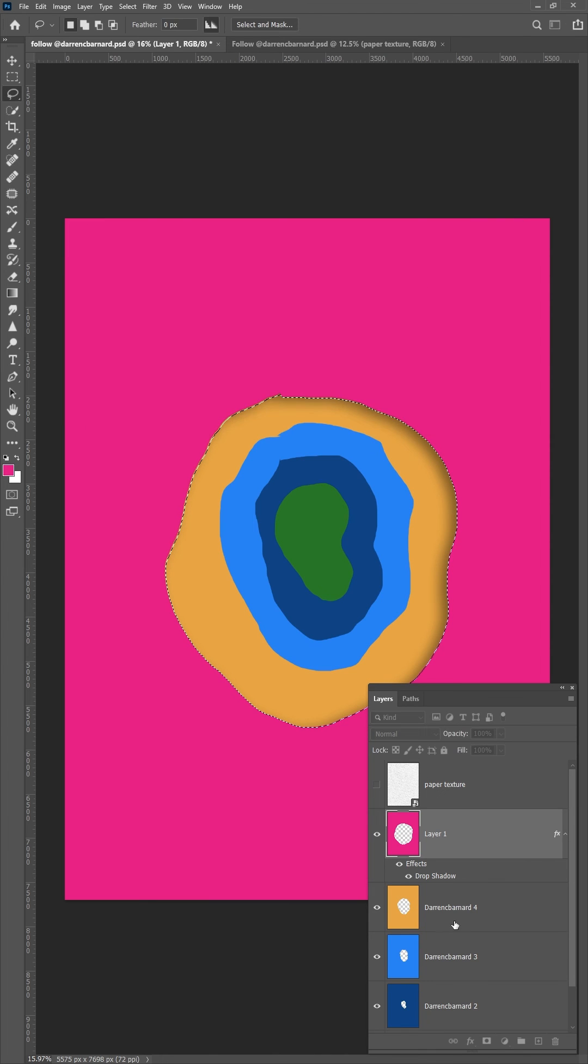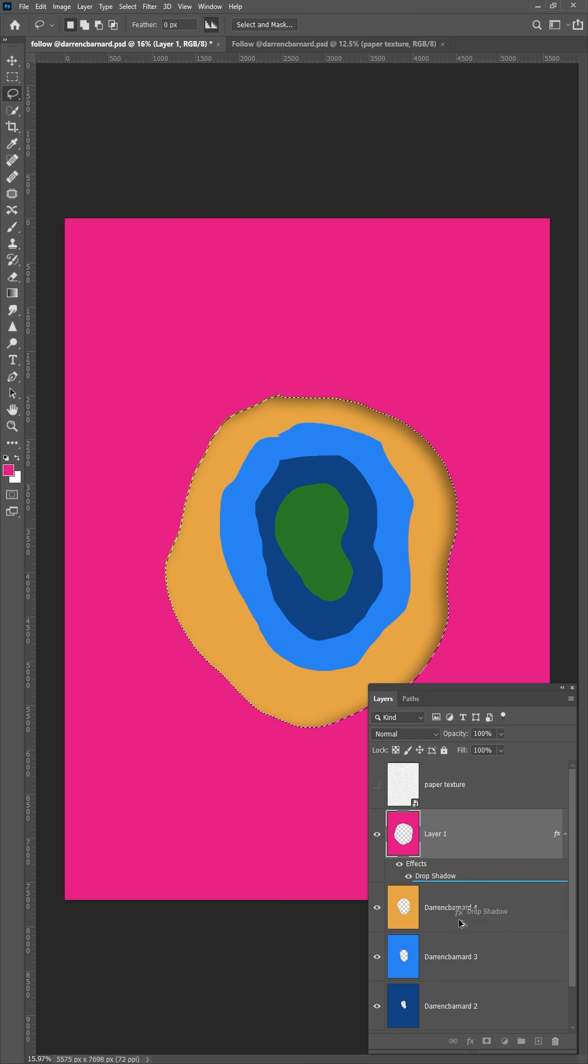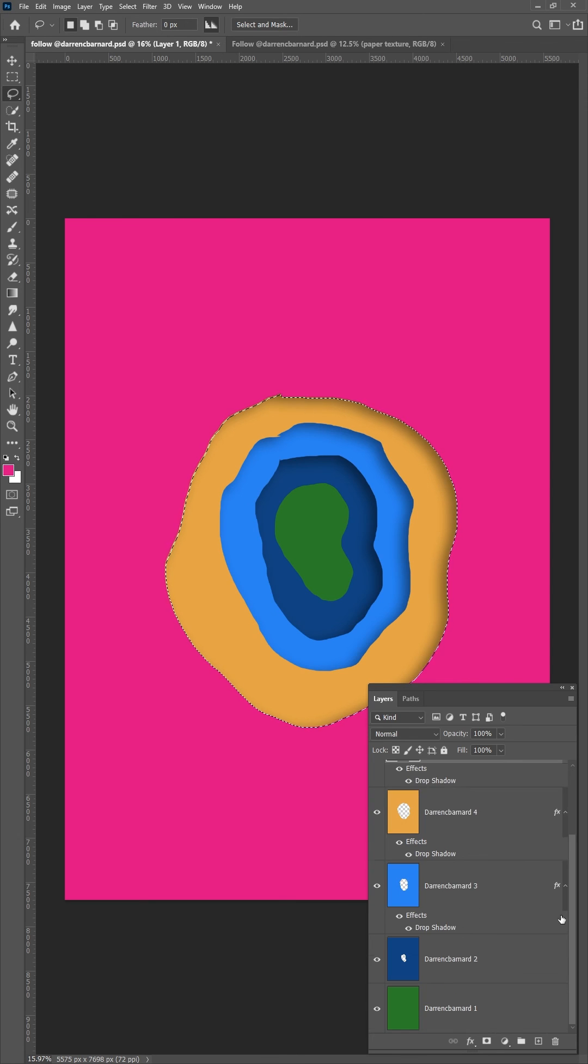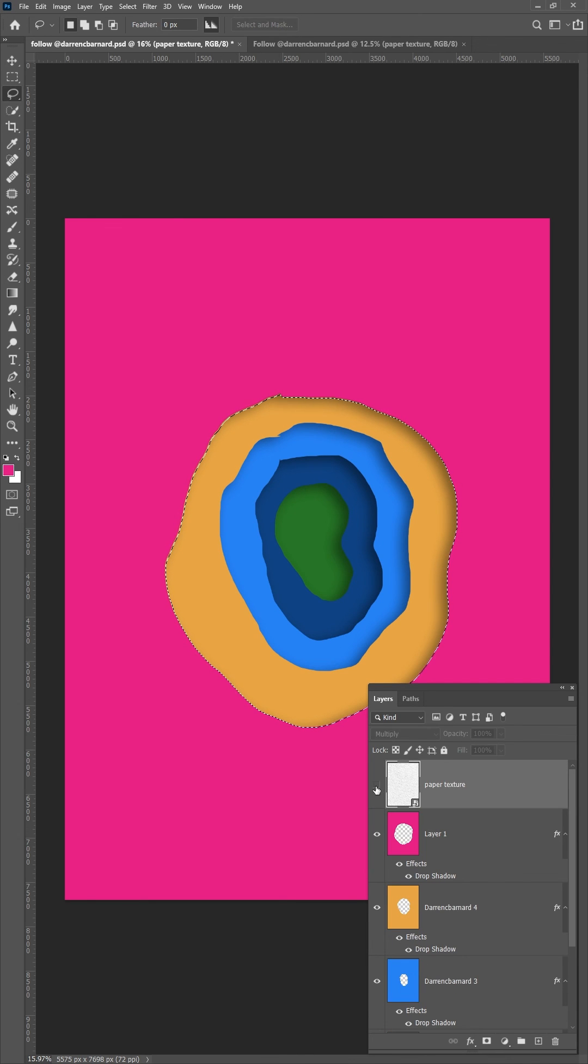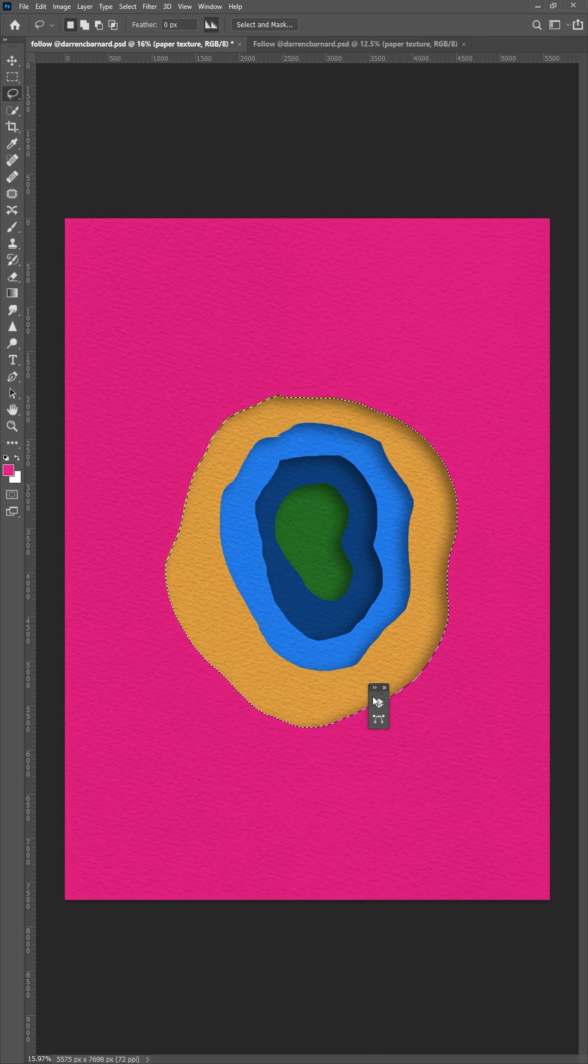Hit OK. Hold Alt. Click on the drop shadow. Drag it down to the layers to copy it down and add a paper texture. And there you go.